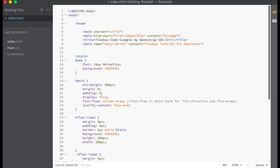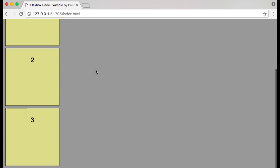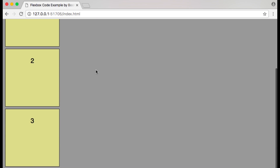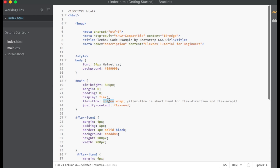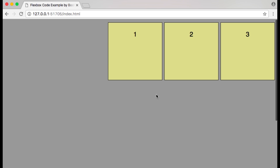Let's change our justify-content property to flex-end. Now our flex items start at the bottom of the main axis. If we change flex-direction to row, our main axis becomes horizontal again, and our flex items align to the right with justify-content set to flex-end.